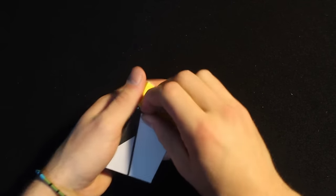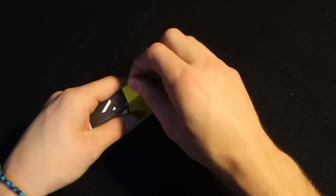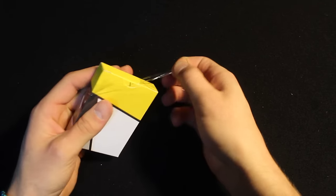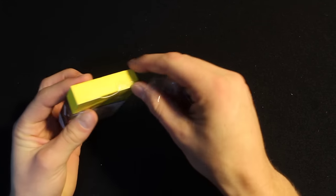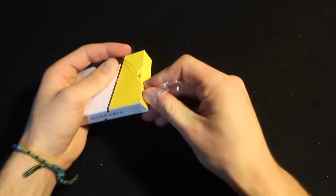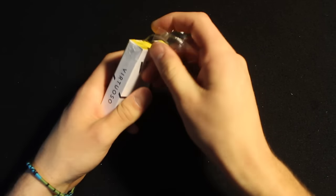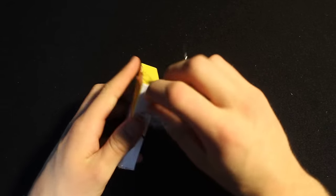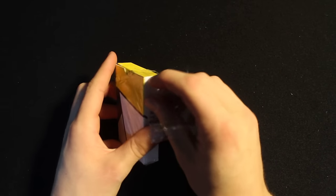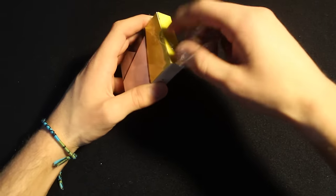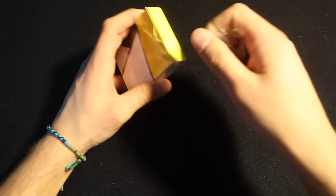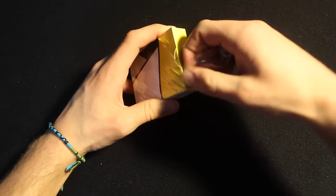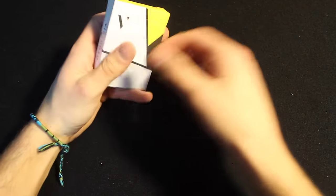Gosh, everything in this package is just really difficult to open. Come on, I've done this a thousand times. I don't want to hurt the box or anything. There we go. All right.